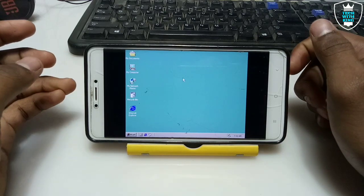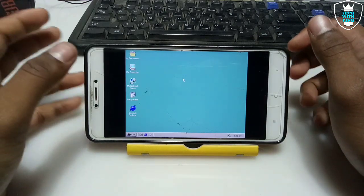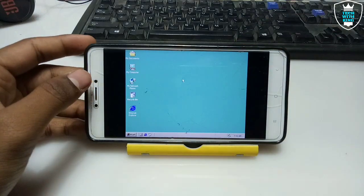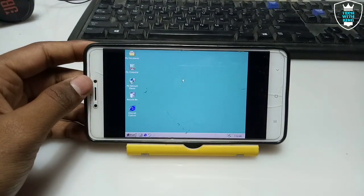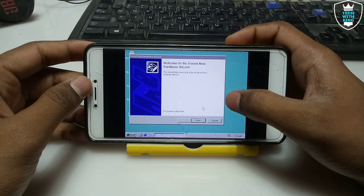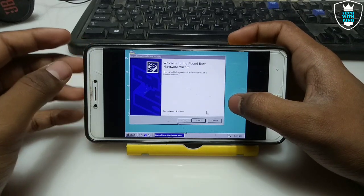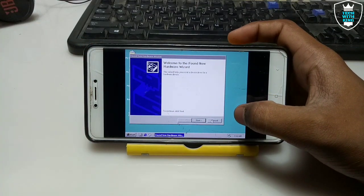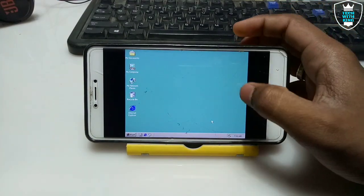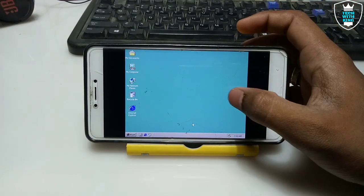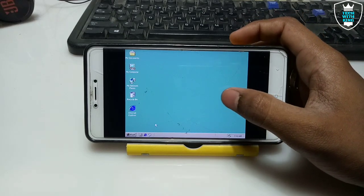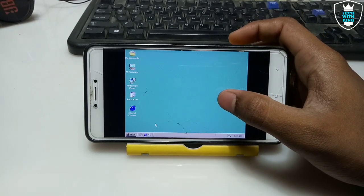It does not take a lot of time because this is the lightest version of Windows. Windows 2000 is a very old version of Windows, but we are running it in Android in 2020. It will say 'New Hardware Found' — you have to install the drivers. Click Cancel; there is no hardware in this PC so you do not require to install any driver.